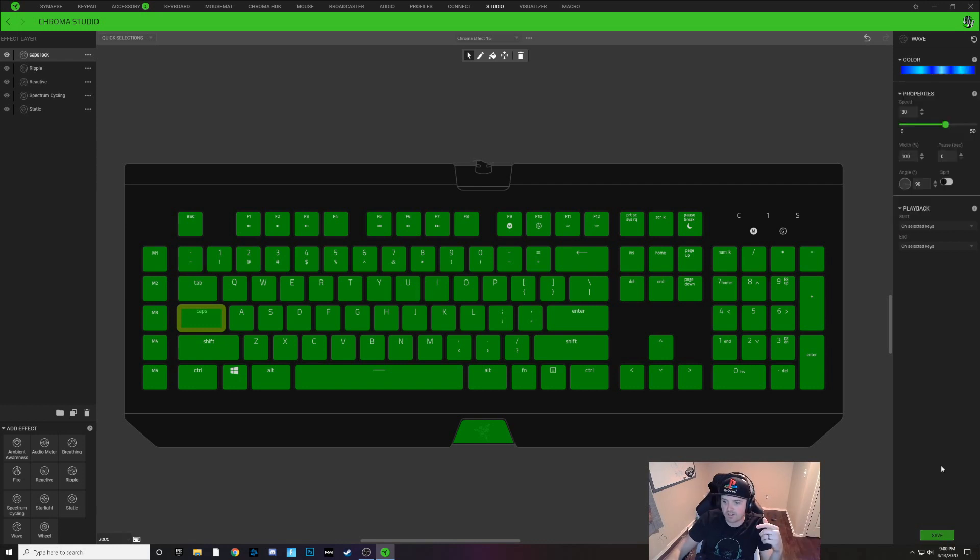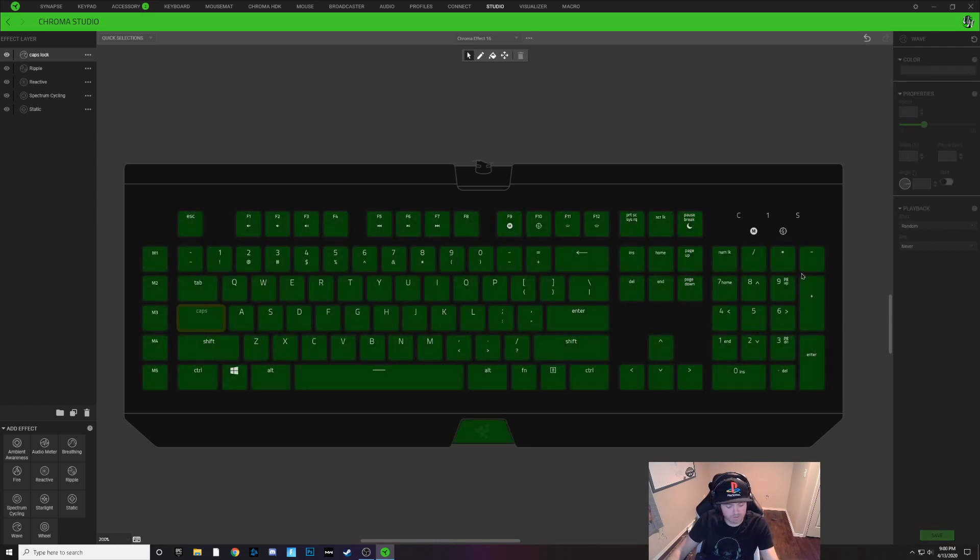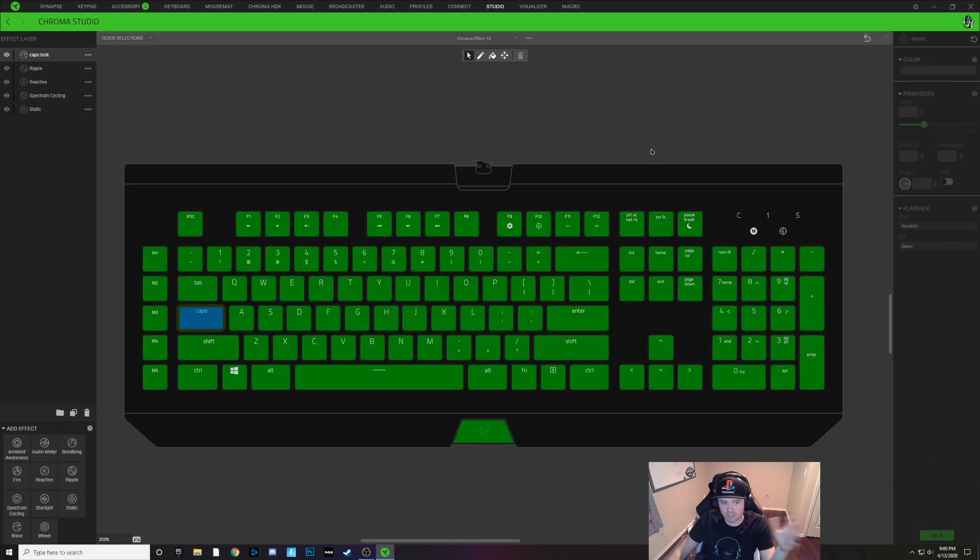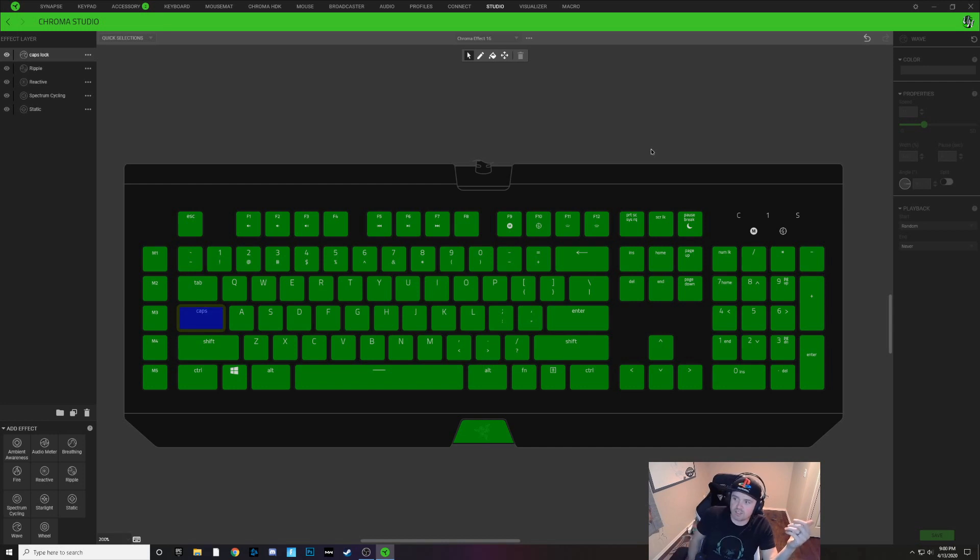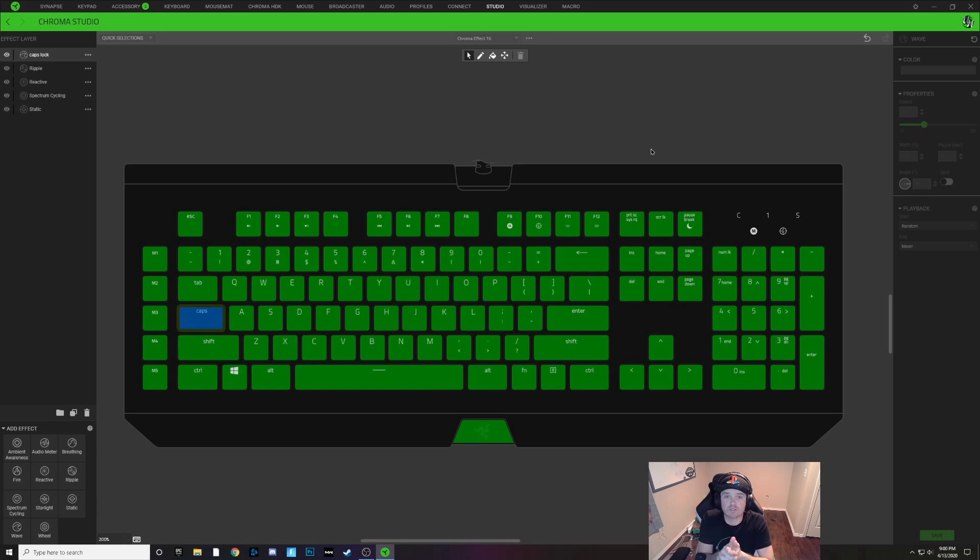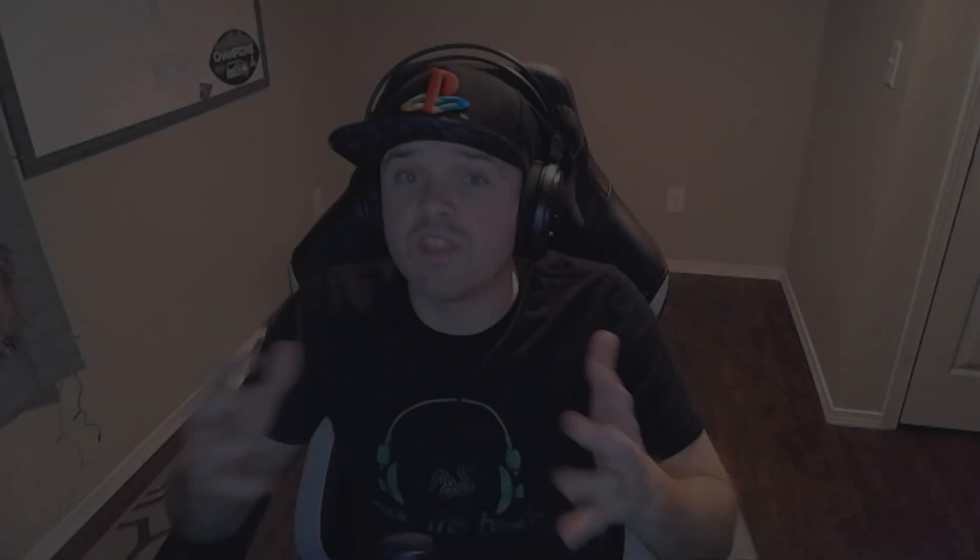So I'll show you what the blue looks like. So that's a blue flashing key and you can just play with it and make it whatever you guys want. But that's all you have to do to make a caps lock indicator for your Razer Chroma keyboard. That's going to do it for this video guys.